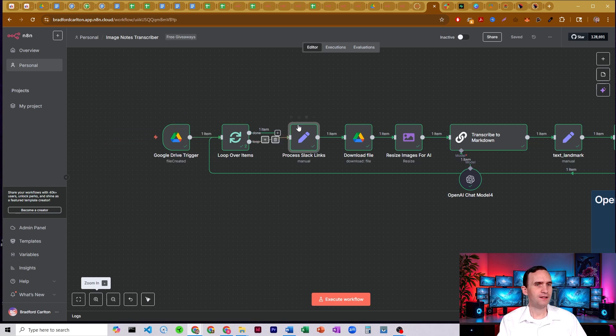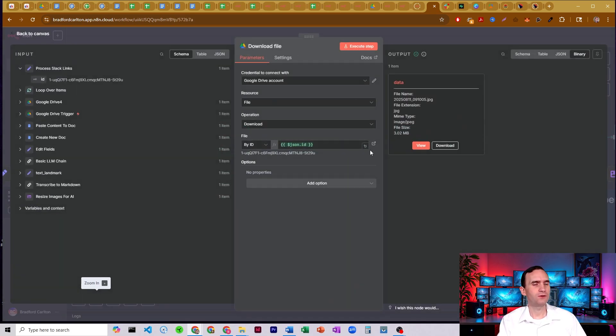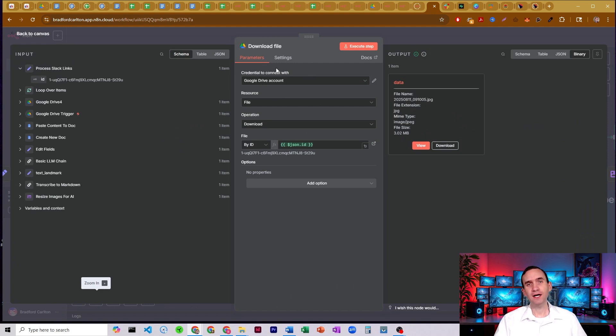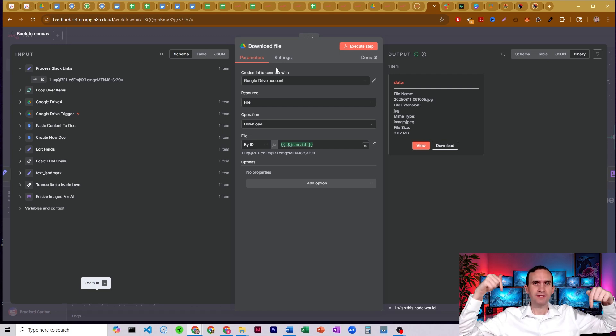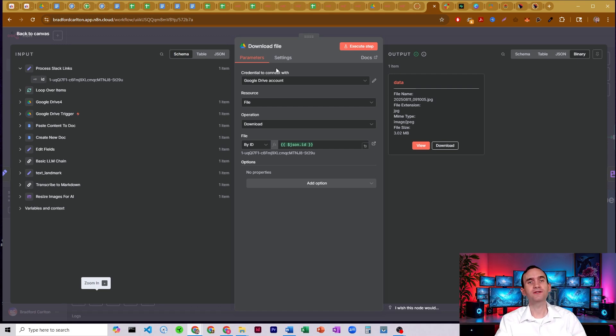Alright. So it's finding it. It's grabbing the ID, and then we're going to run it through this Google Drive node in order to download it. So you just set up your Google Drive credentials. If you don't yet have your Google Drive credentials, there's going to be a link in the description below on how to set up Google Cloud Console so that you can do that.